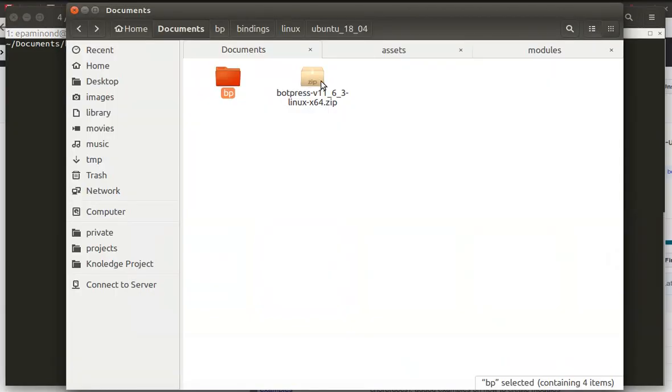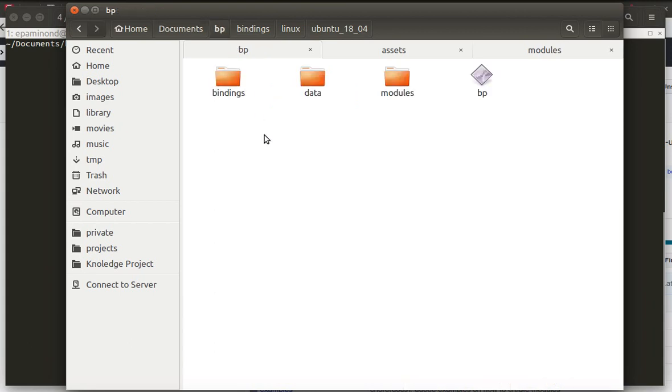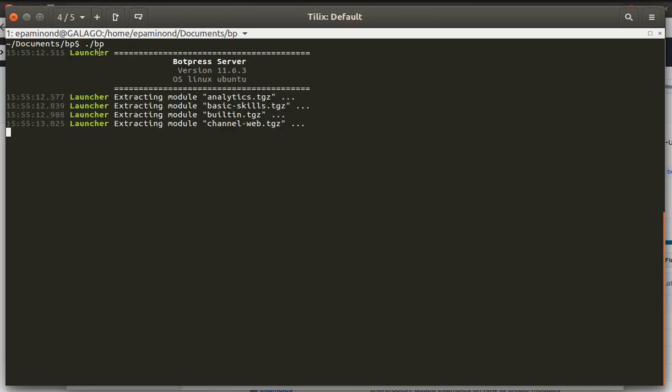Alright, so I've downloaded Botpress, I've unpacked it into a folder and now I'm able to start it. So to start it I switch to the terminal, cd into the directory and just run the BP binary.